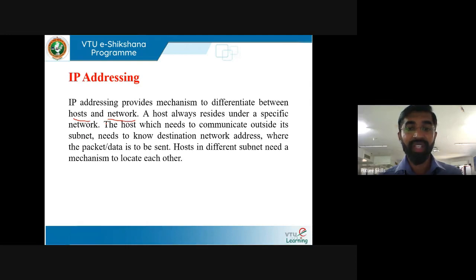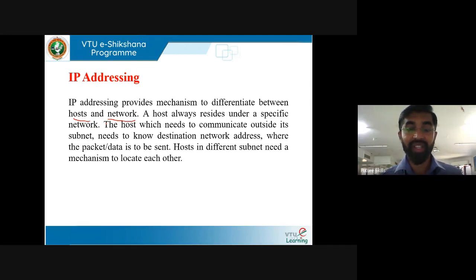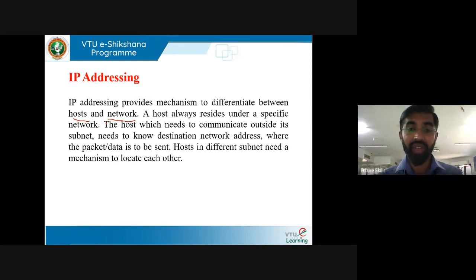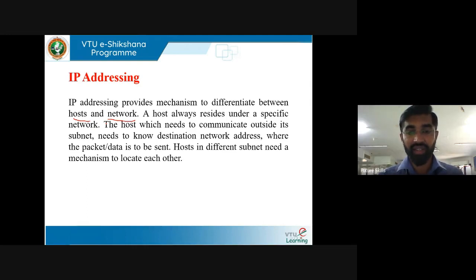If you want to communicate between two networks, you must know the destination network address and then identify the host ID where you want to send the packet. Consider an analogy: if you want to go to a particular address, first you locate the area, then the street, then the building name, and then the room number — the system works similarly.